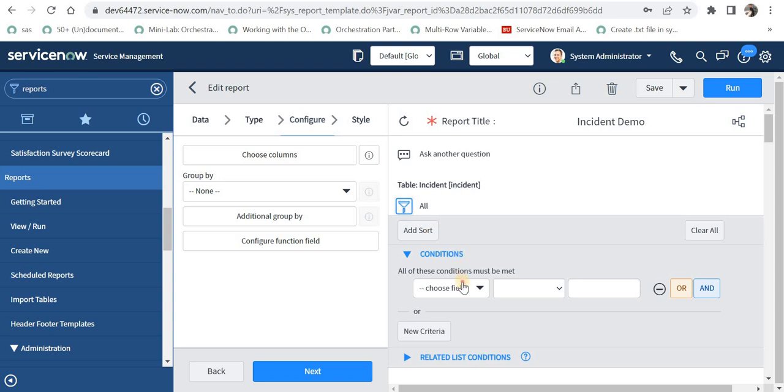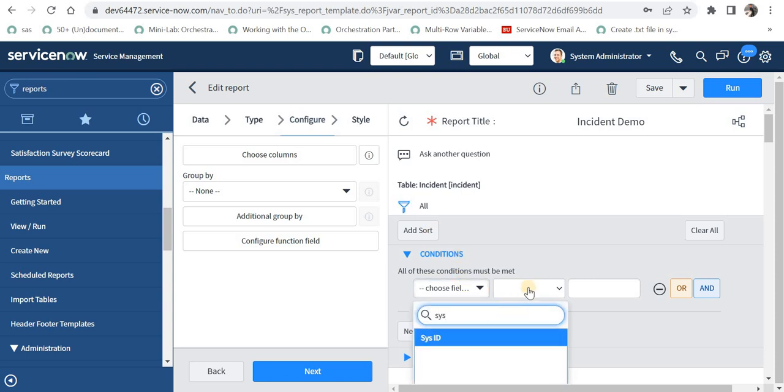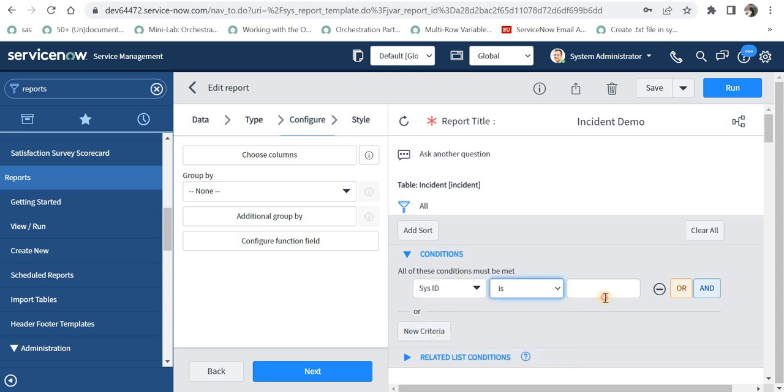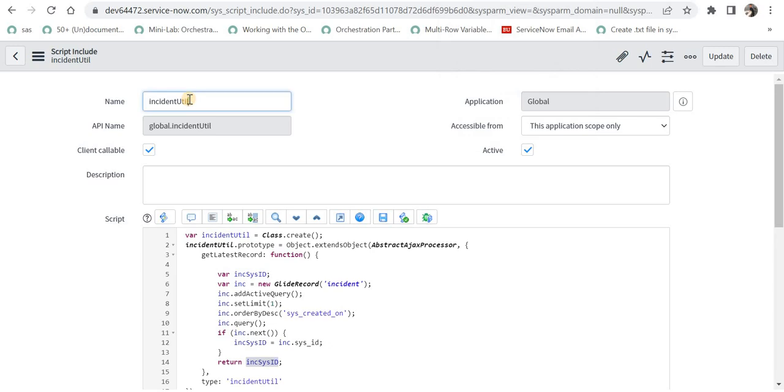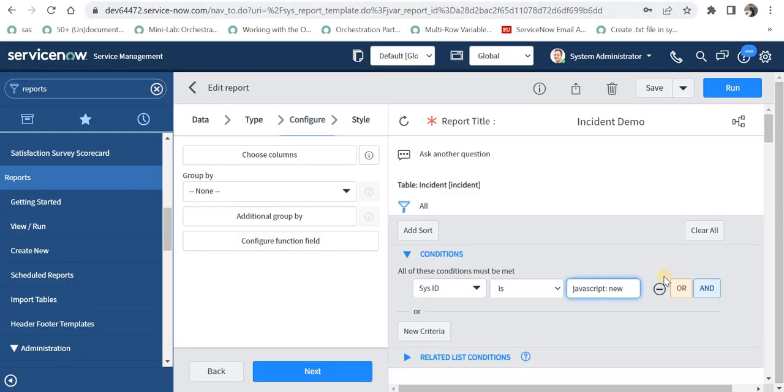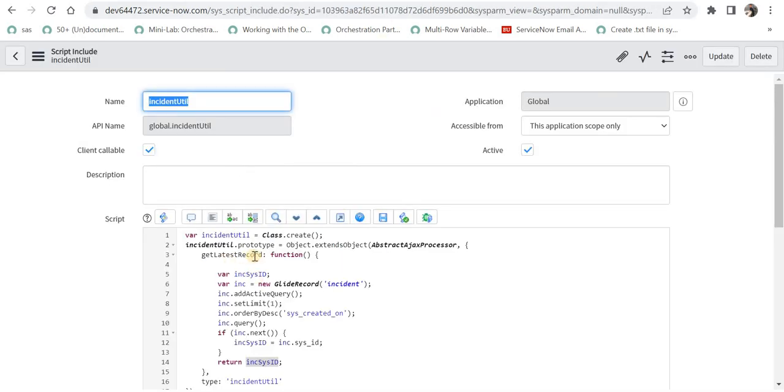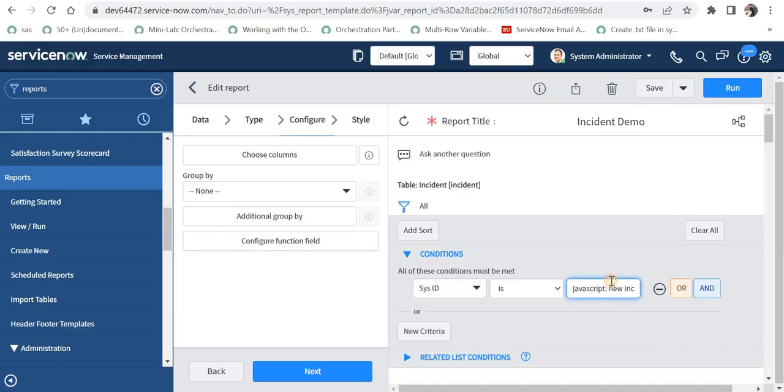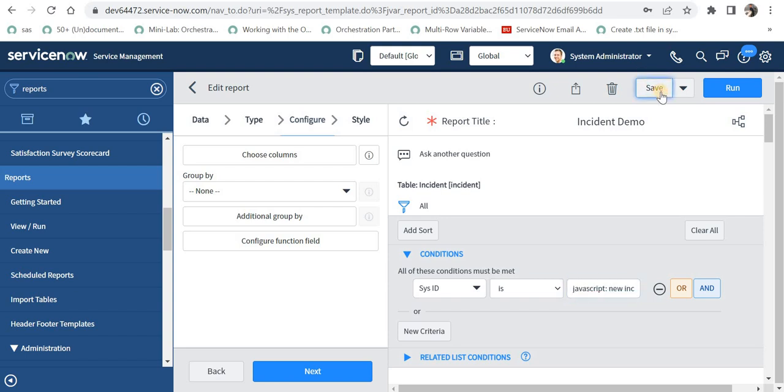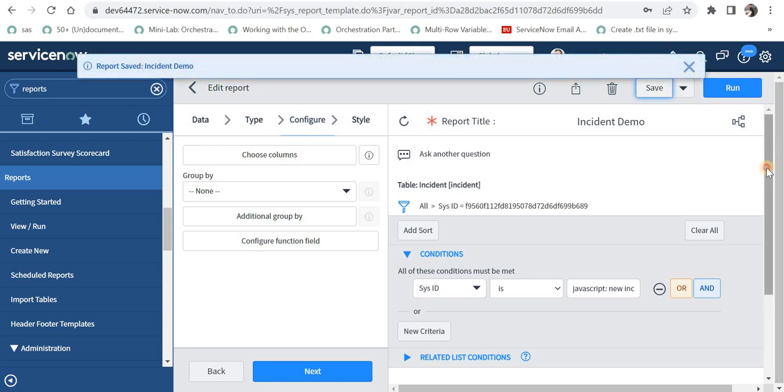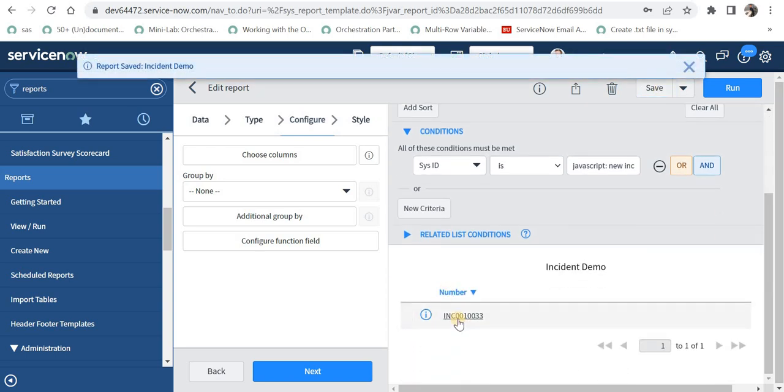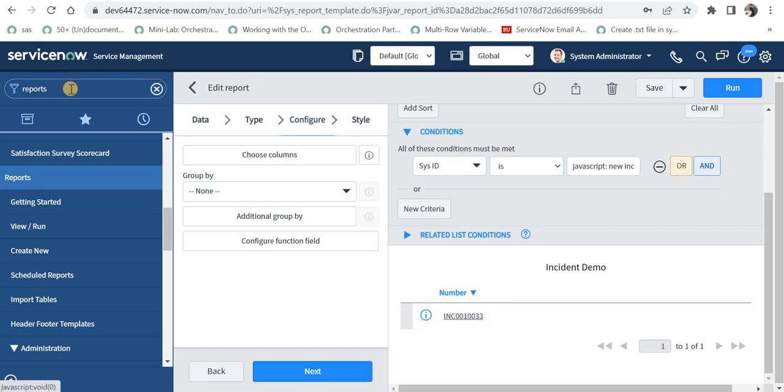Then I will put a filter condition here and I will say here sys_id is, and I will call my script include from here. For that, syntax is javascript then a colon and then new and then you have to give the name of your script include which is IncidentUtil. So I will paste it here, then these brackets, dot function name, and my function name is this, and then again brackets. And that's it, I will save this record and we will be able to see the latest incident in this instance.